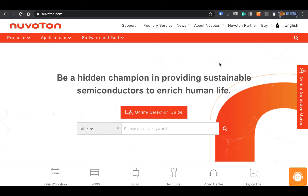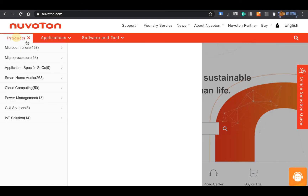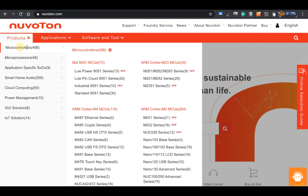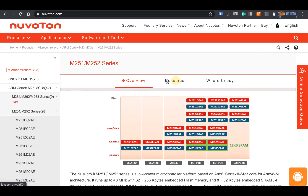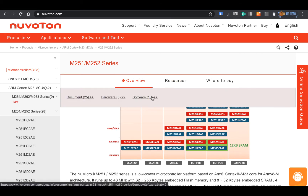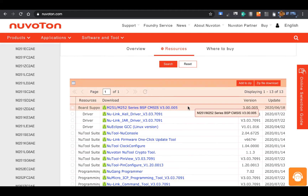First, open the browser and enter the Nuvoton website. Select Products, then Microcontrollers, M23 Core, MCU, M251-M252 Series. Then select Resource and click Software. You'll see the Board Support Package here. Click it to download.